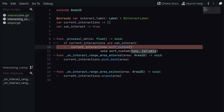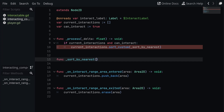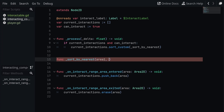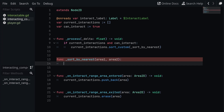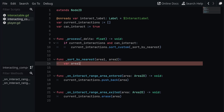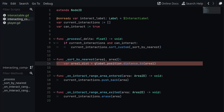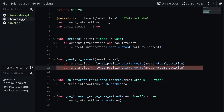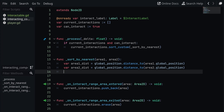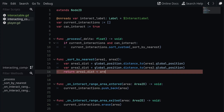I'm going to call this method sort_by_nearest. The sort function takes two parameters — area_one and area_two — and inside we get the distance to each area: var area_one_distance = global_position.distance_to(area_one.global_position) and similarly for area_two. We then simply return area_one_distance < area_two_distance, which ensures the closest interactable is always at index zero of the array.